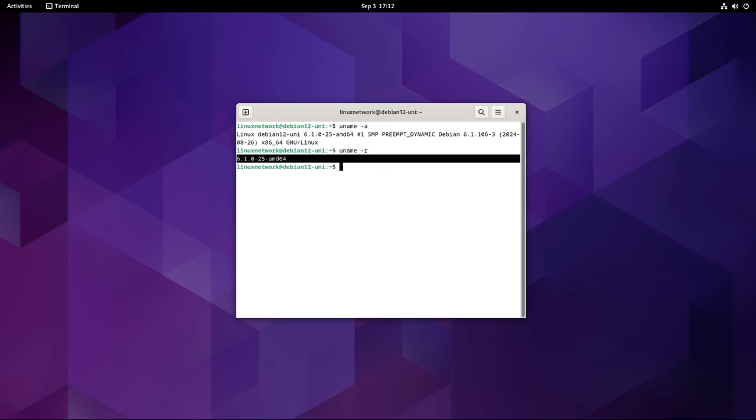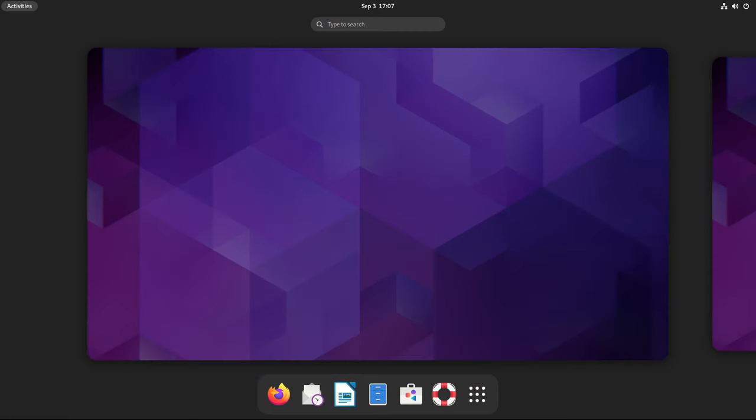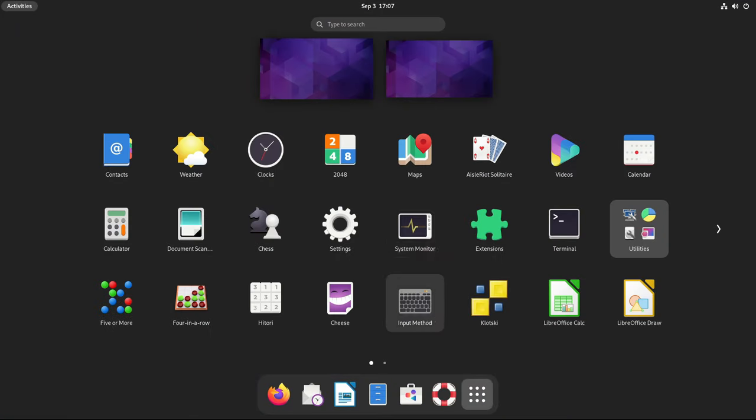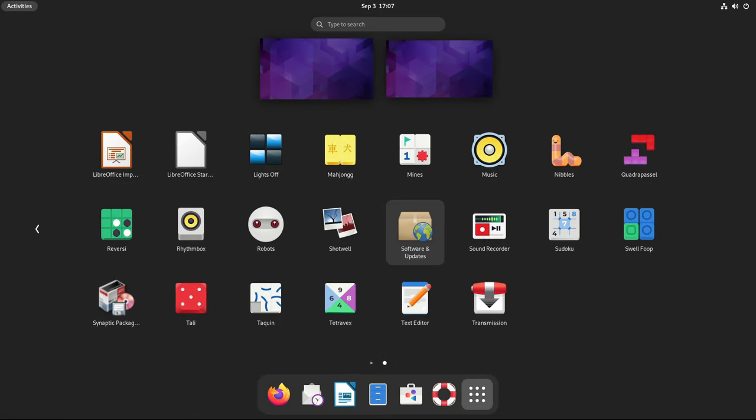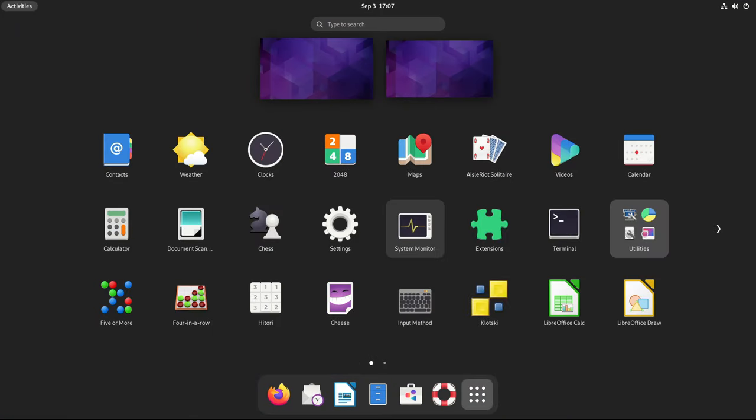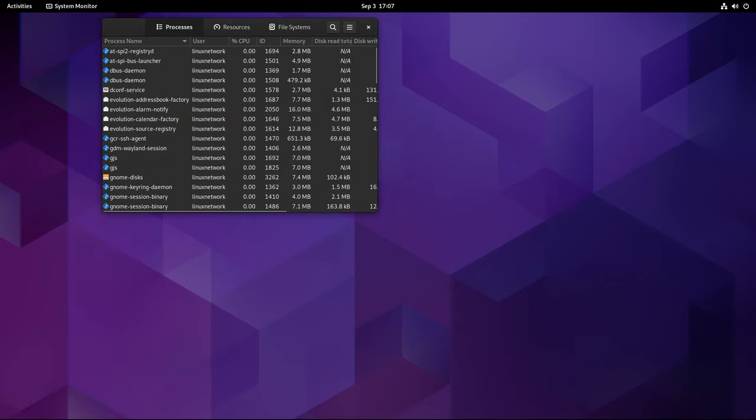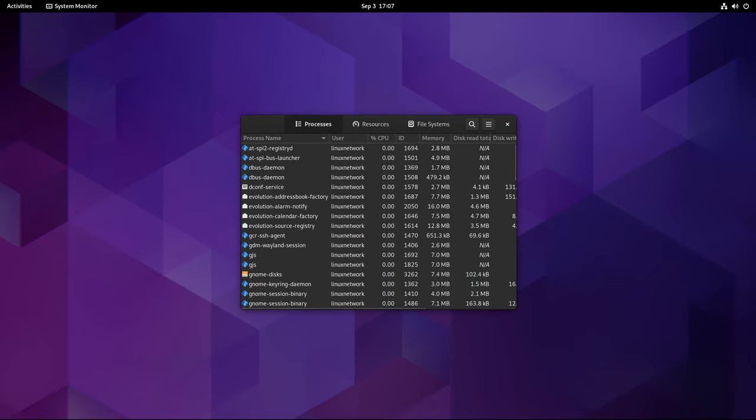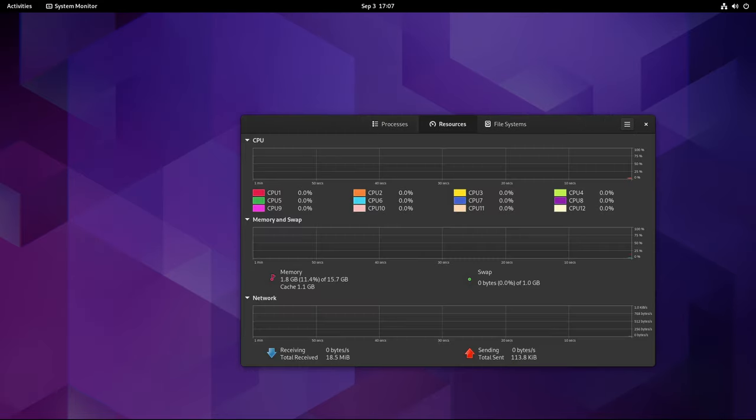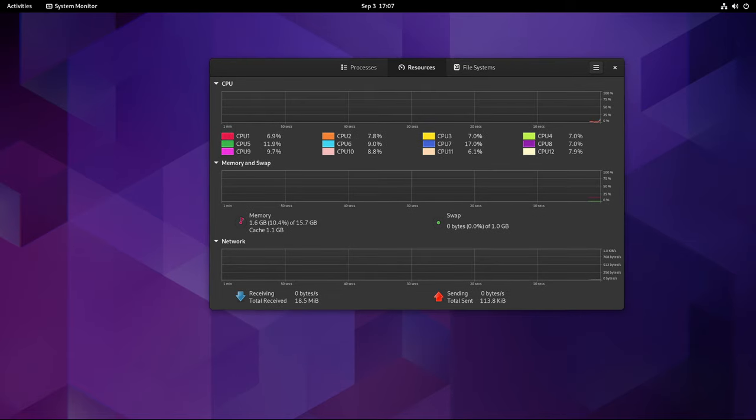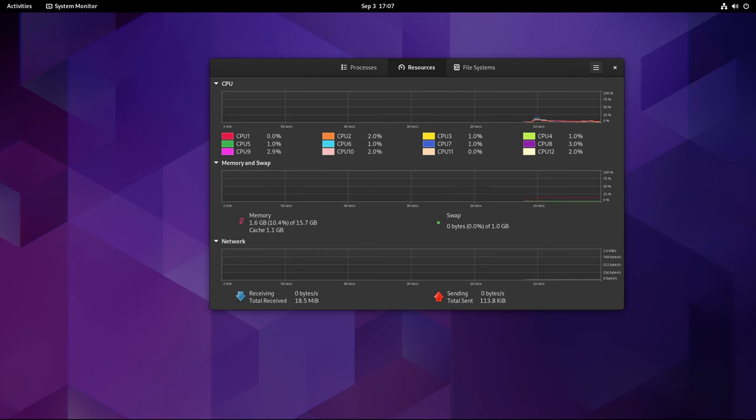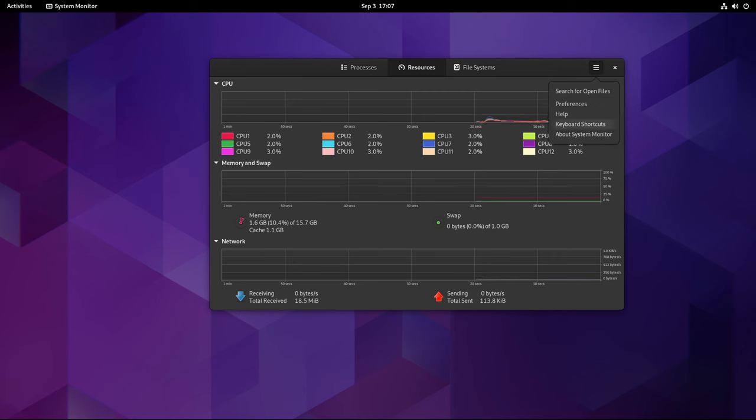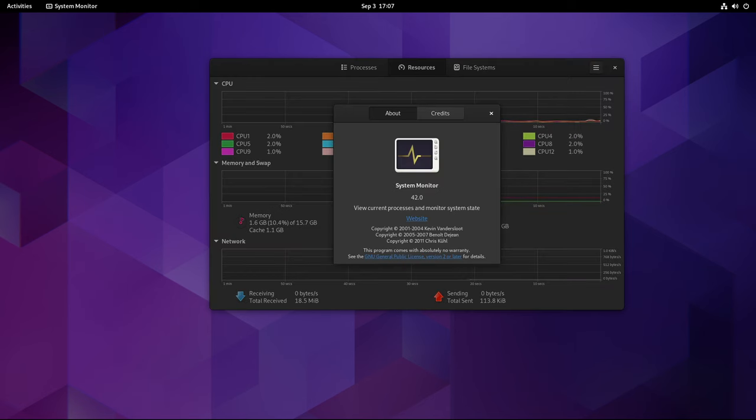This kernel choice underscores Debian's commitment to providing a robust and reliable base for users, particularly those who prioritize stability and long-term support over cutting-edge features. This latest release is more than just a minor update—it's an aggregation of all the software updates, security patches, and bug fixes that have been available since the release of Debian 12.6. For those who plan to deploy Debian 12 Bookworm on new hardware, Debian 12.7 offers a fresh installation medium that is fully up to date.